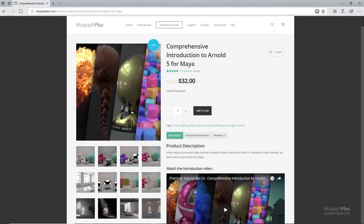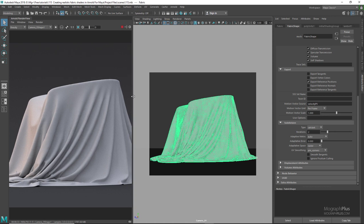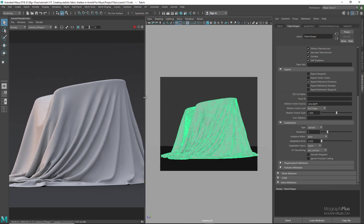Thanks for watching this free video tutorial from MoGraphPlus.com. If you are interested in learning Arnold 5 for Maya fundamentally, please make sure to check out our comprehensive introduction to Arnold 5 for Maya course, which is a massive nine-hour long course. Welcome folks, it's Khedri here from MoGraphPlus.com. In this lesson we learn how to create realistic fabric shaders in Arnold for Maya using the newly introduced sheen component in the standard surface shader. You can download the project files for this lesson in the description below.